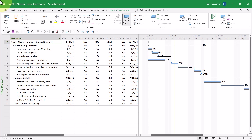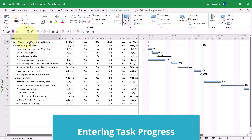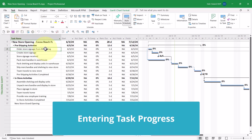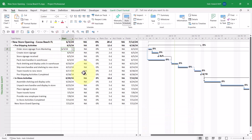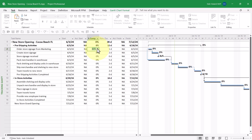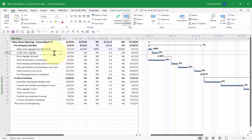Now let's begin entering task progress in this project schedule. For the task Order Store Signage from Marketing, this task did begin on June 3rd as originally planned and did actually finish on June 3rd. Therefore, I can simply enter a 100% complete value in the Percent Complete field for this task.